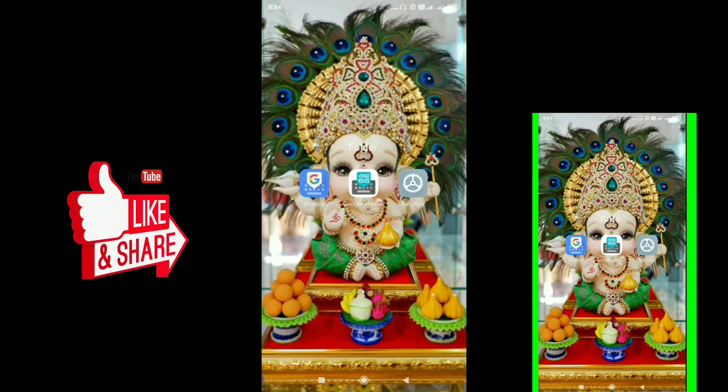Hi guys, so today we are going to set the time and date on the mobile app. If you are new to this channel, subscribe and like and share.